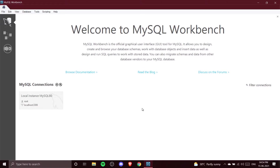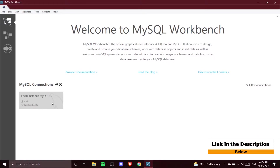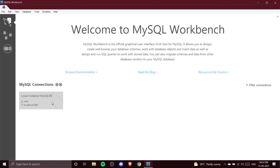To create your first database you need to open your workbench. Here MySQL Workbench is opened up and as you can see this is MySQL Connections. We have one connection called Local Instance MySQL 80, which was created in our previous video. If you haven't watched that video yet, I'll give the link in the description below.